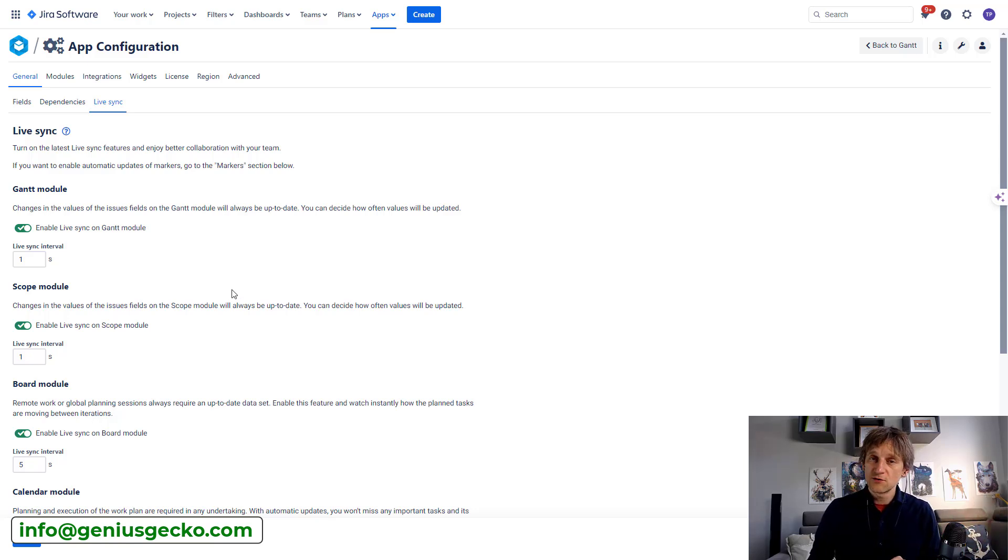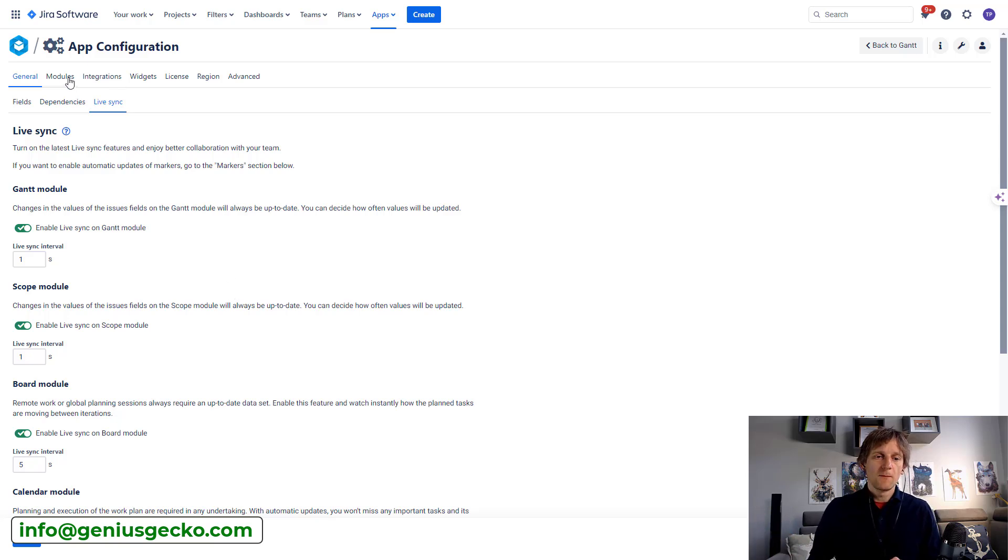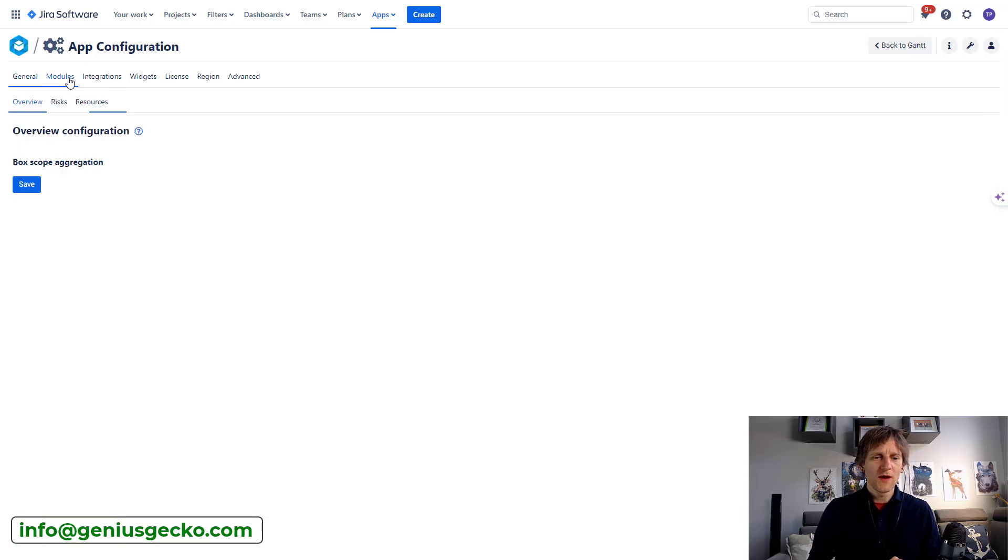If you're using Jira Cloud, it shouldn't be an issue.